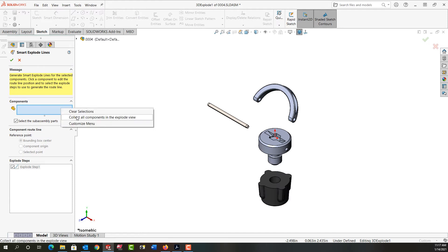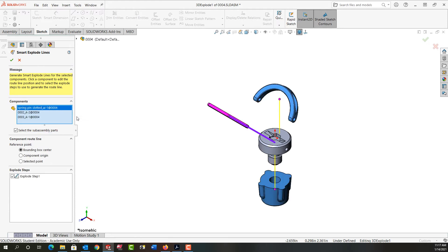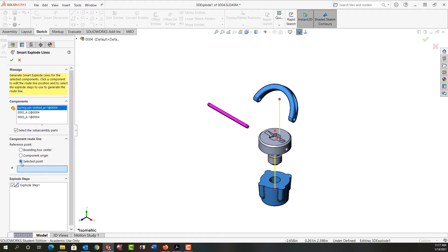I can also right click here and collect all components again and I can tell it how to make the route line here from the bounding box center or from the component origins or based on a selected point.